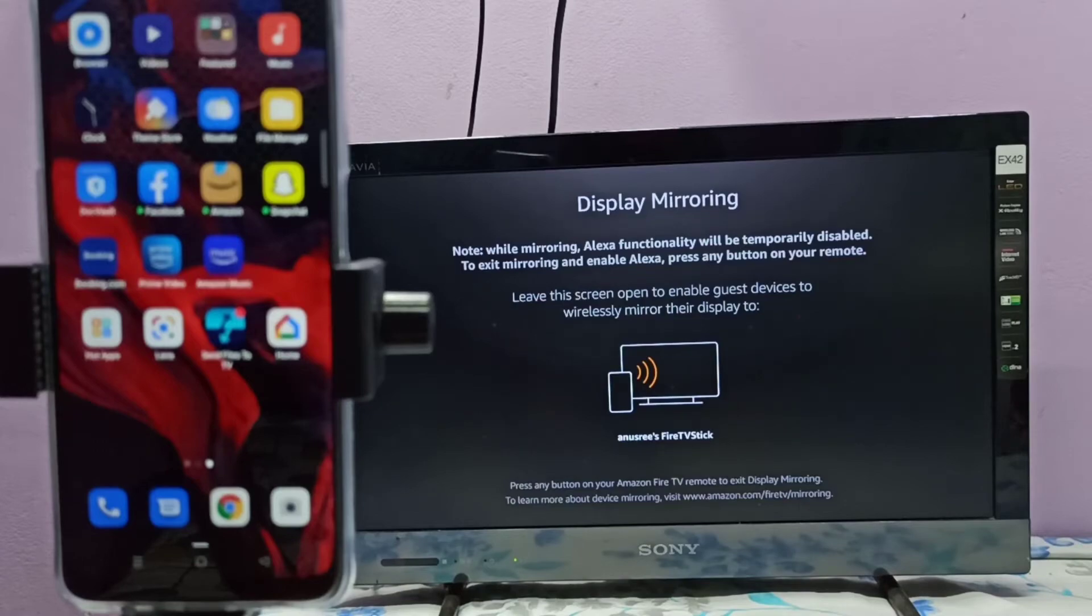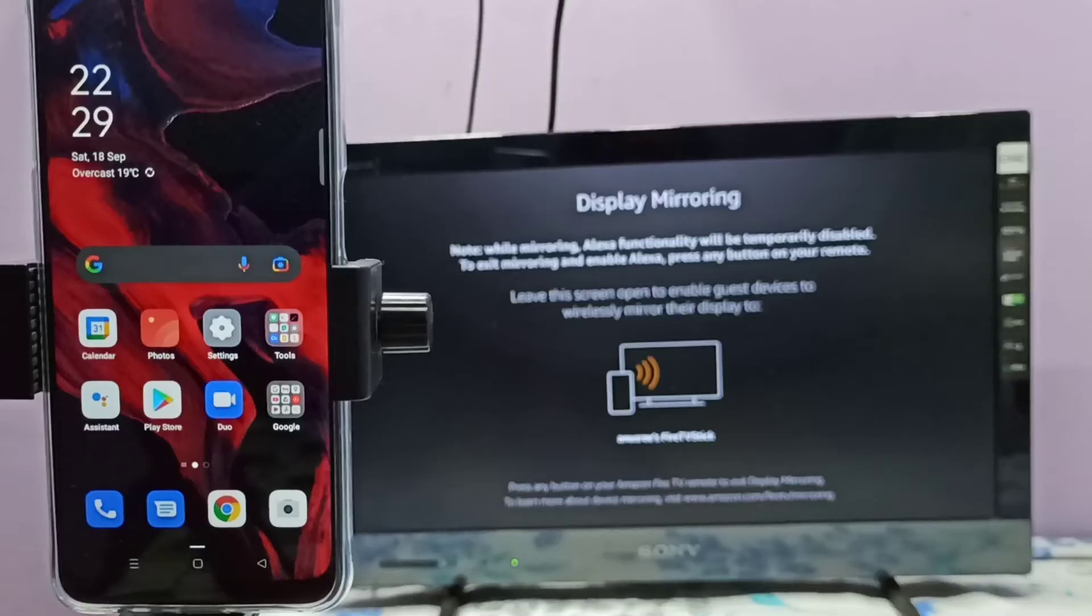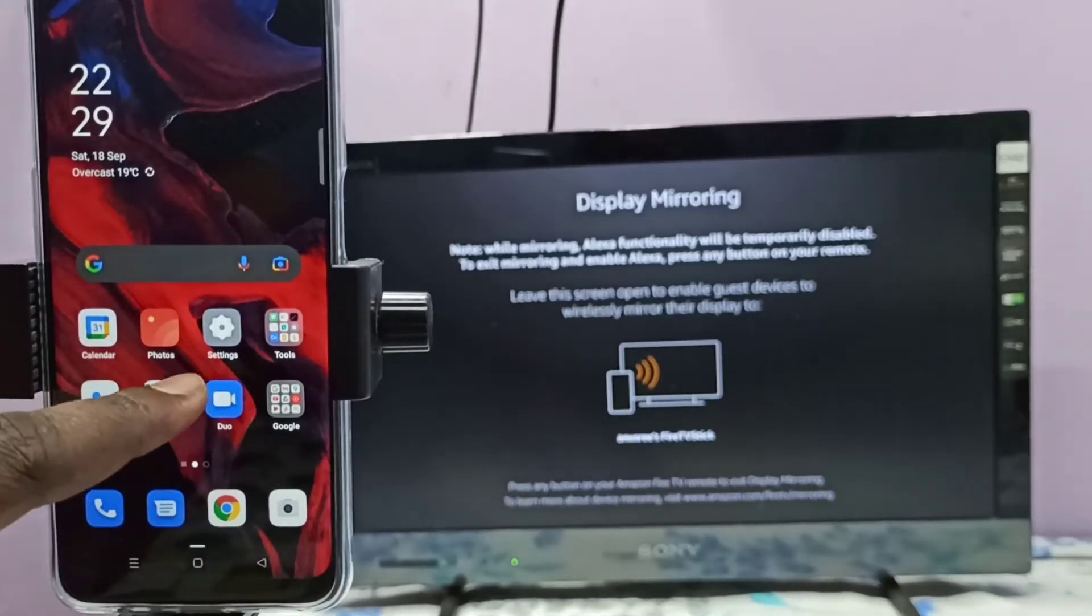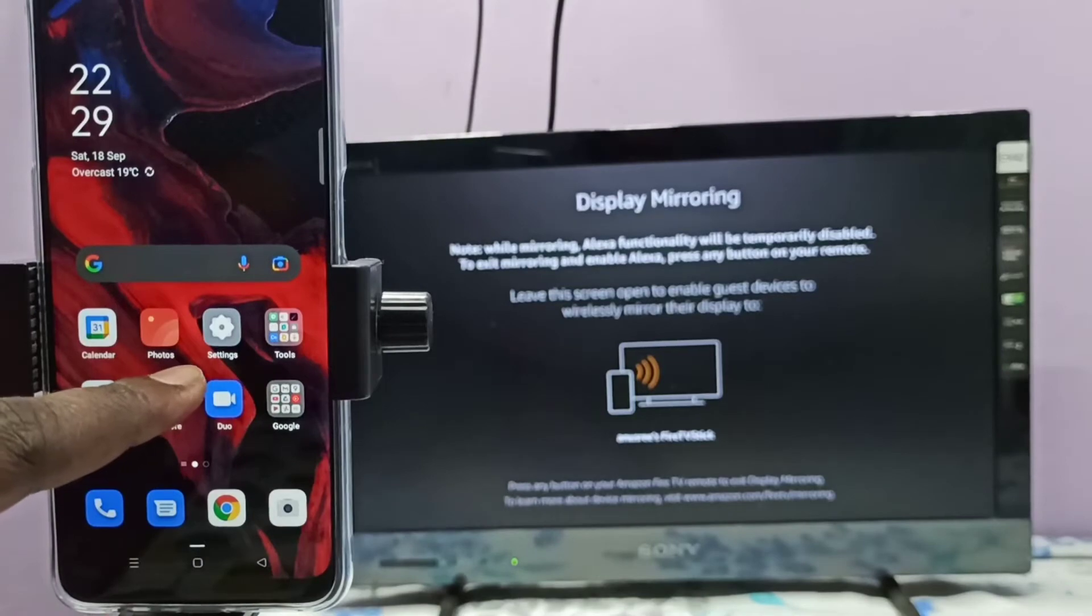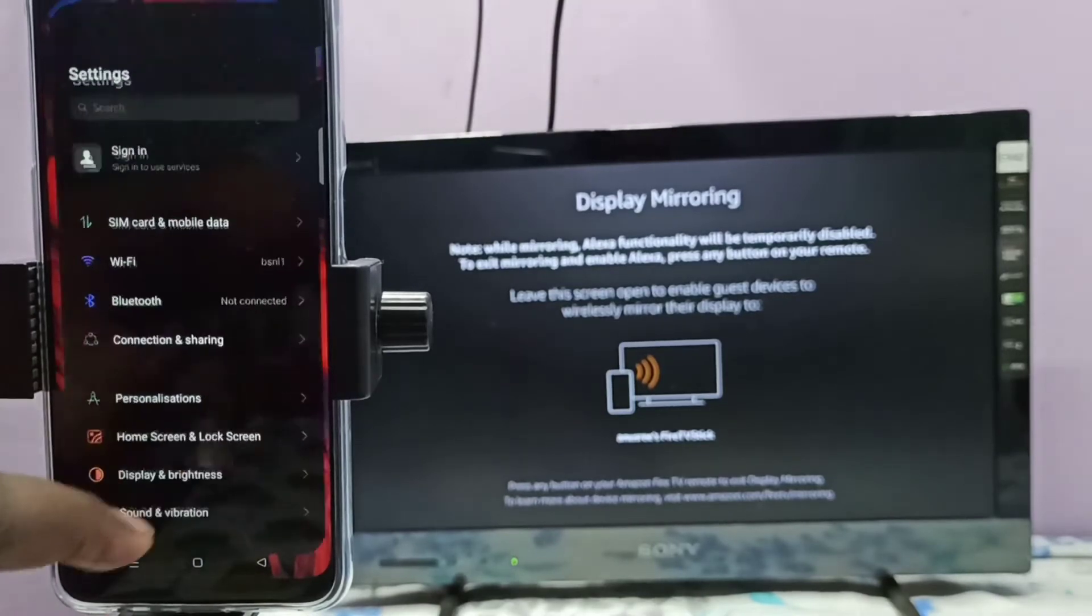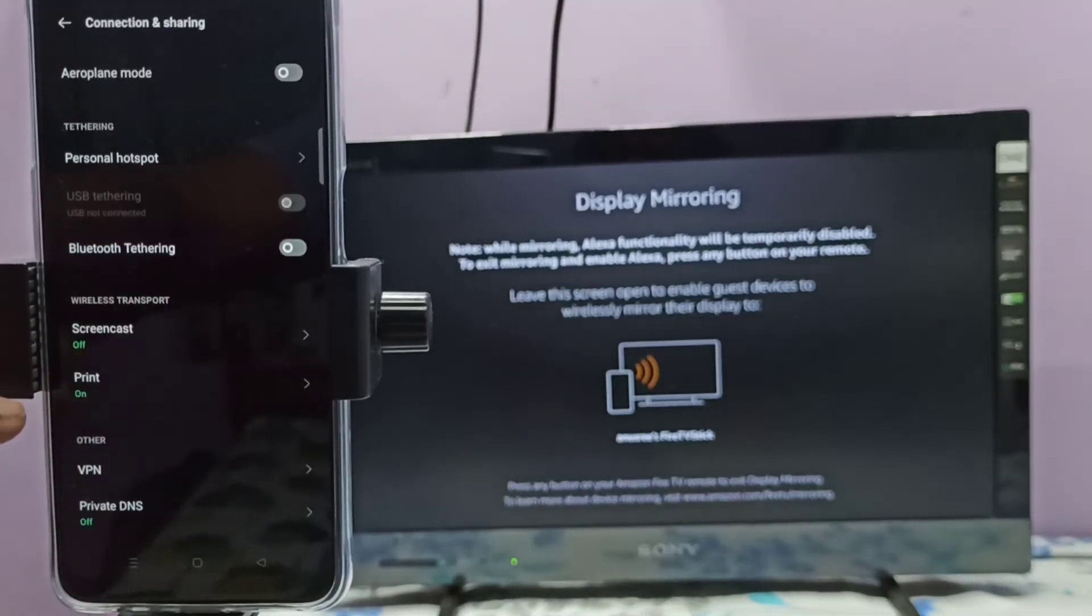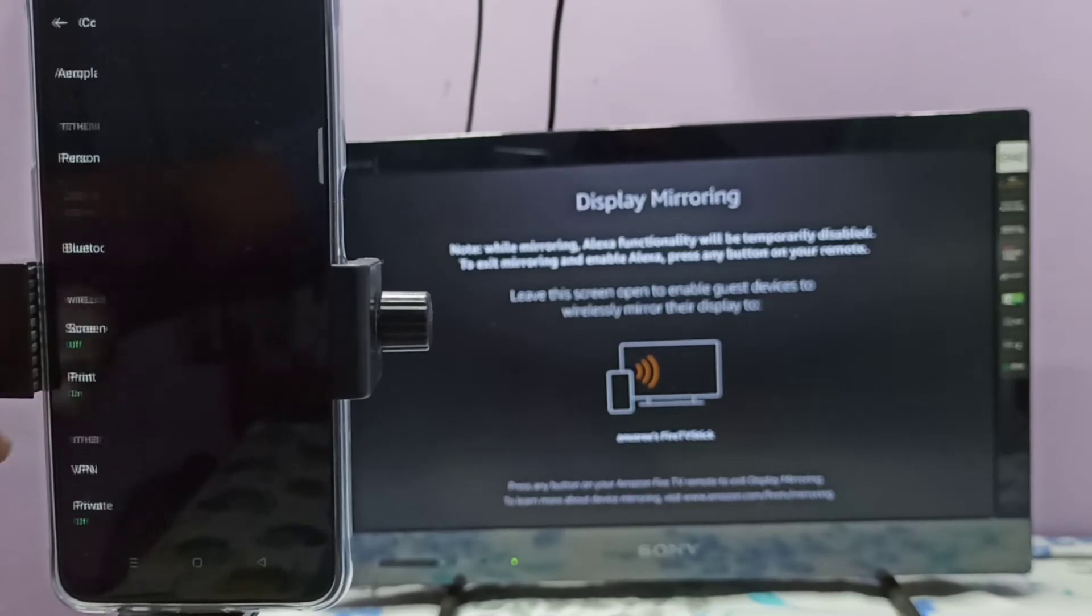On your mobile phone, open Settings. Tap on the Settings app icon, then select Connection and Sharing, then select Screencast.